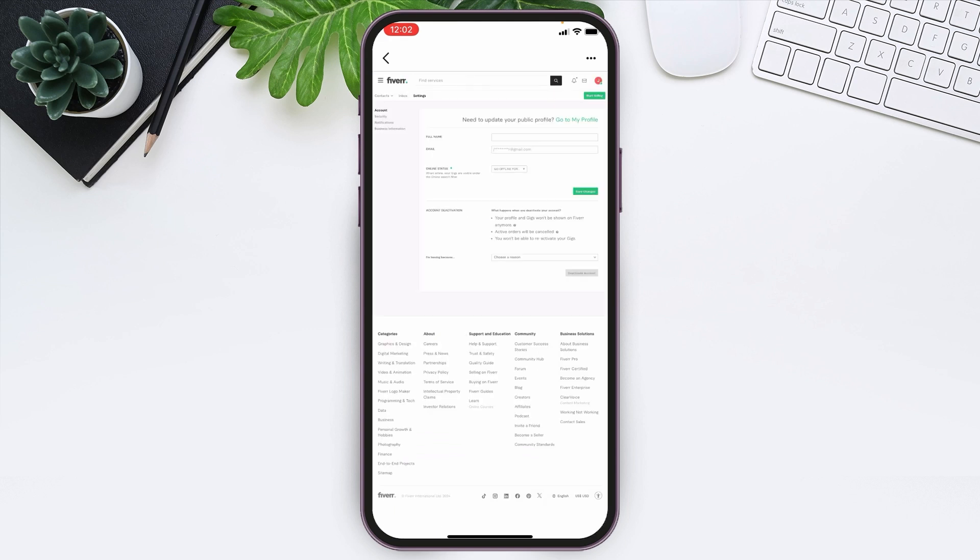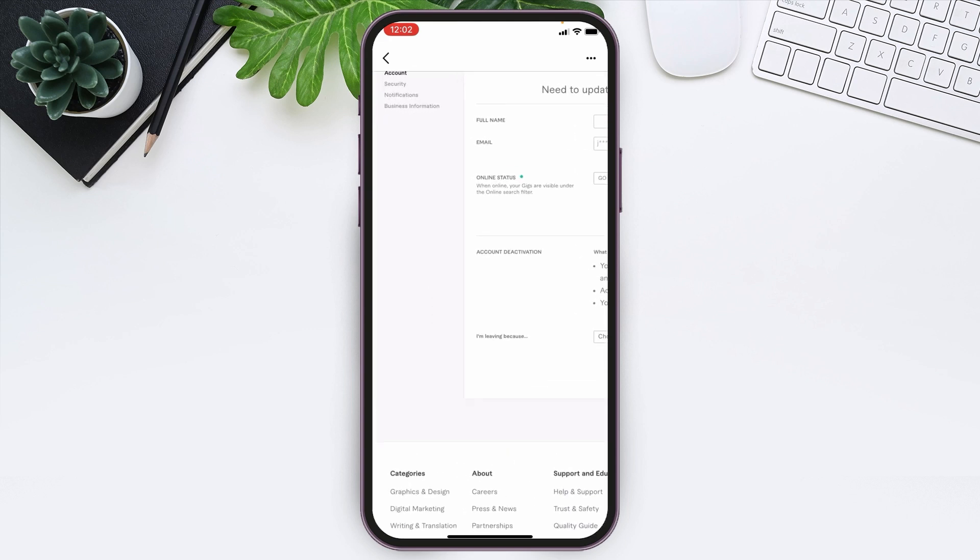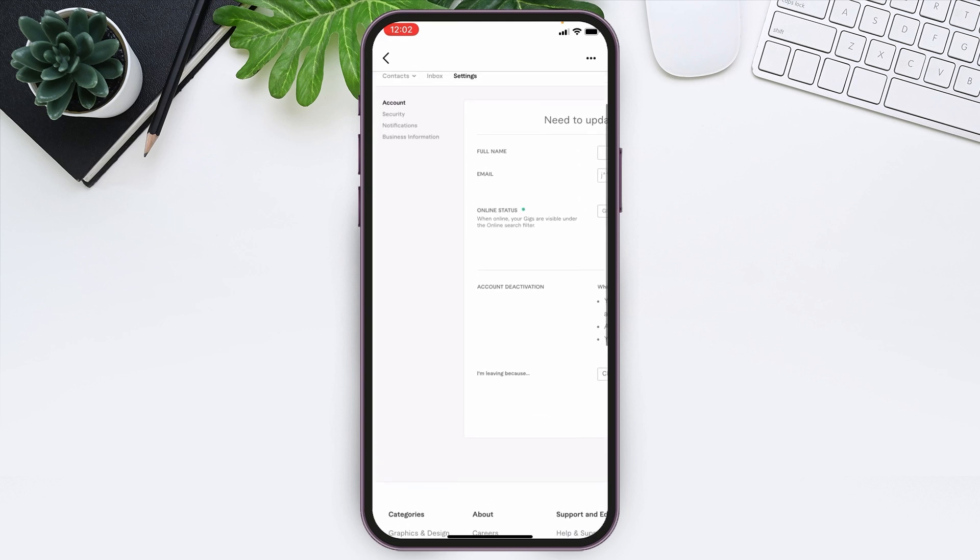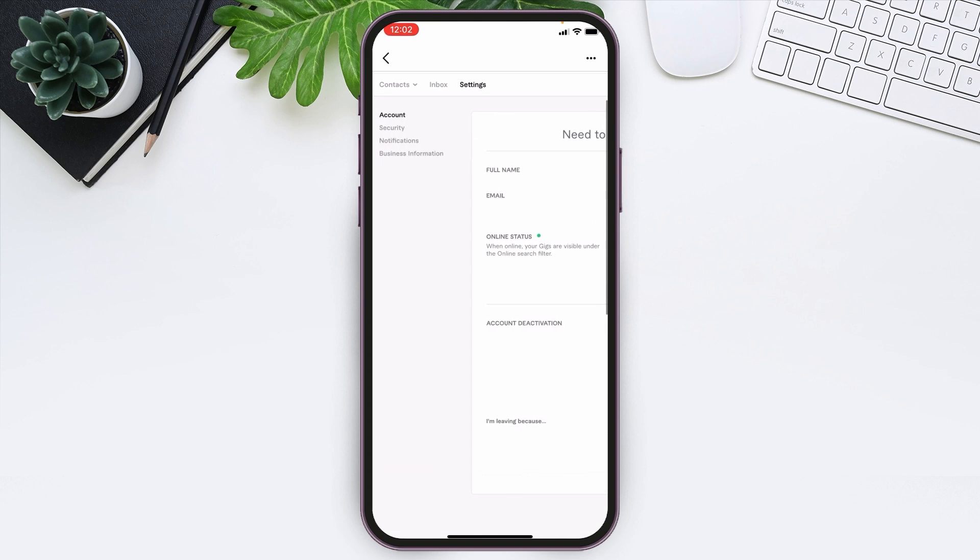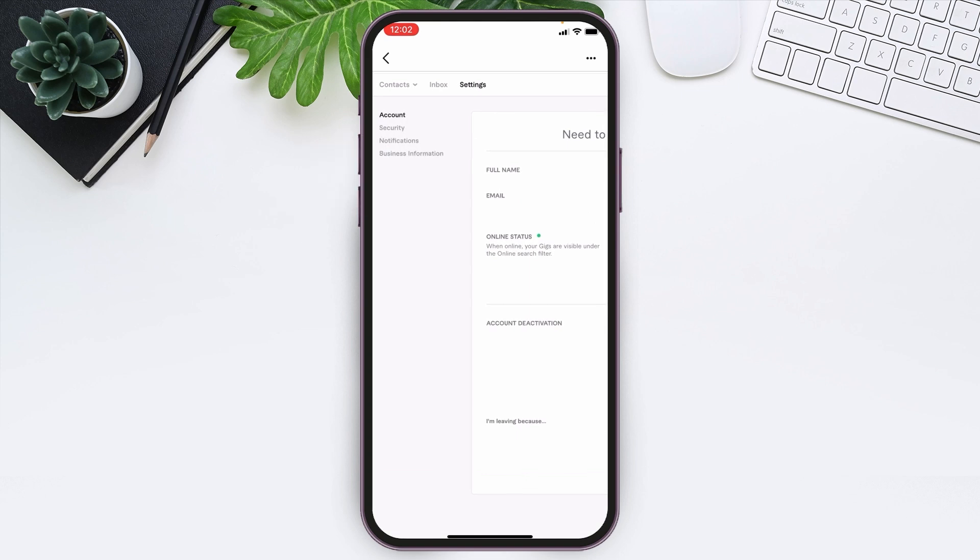You will be led to this page. You can zoom out a bit if you need to. There you can see the option Security just below the Account. Tap over there.